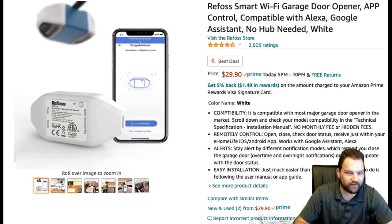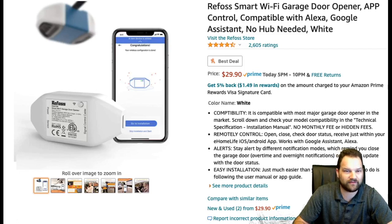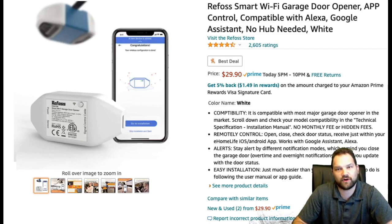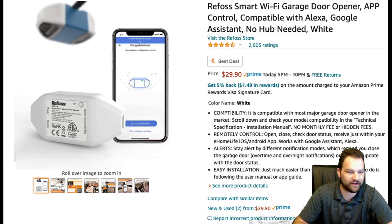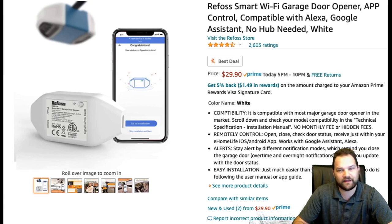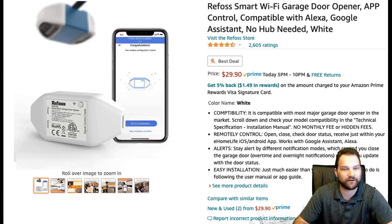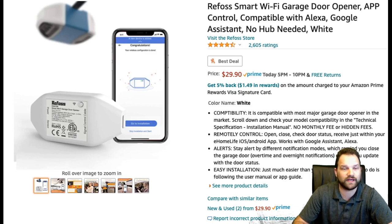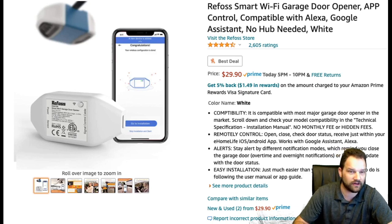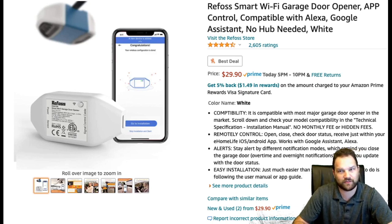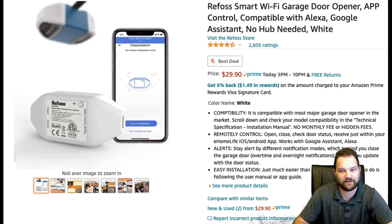Thank you, everyone, for watching the video. Please like and subscribe to the channel, and I will have the link to the Refoss Smart Wi-Fi Garage Door Opener in the description below, as well as the link to the first video about how to install and set up the Smart Wi-Fi Garage Door Opener. Thanks, everybody. Have a great day. See you next time.